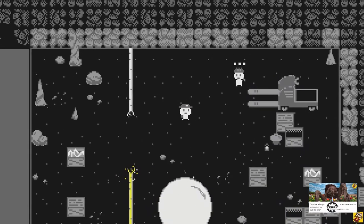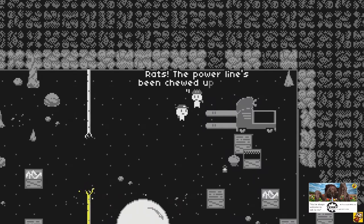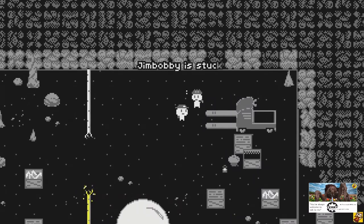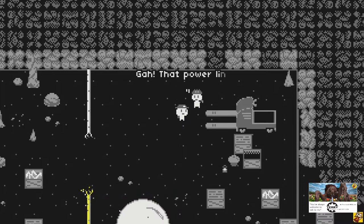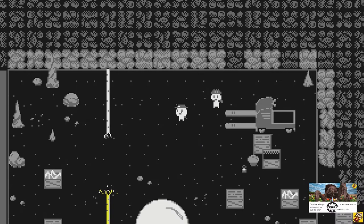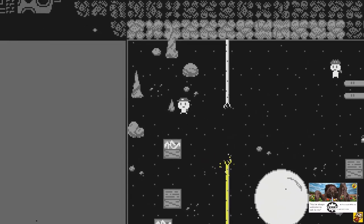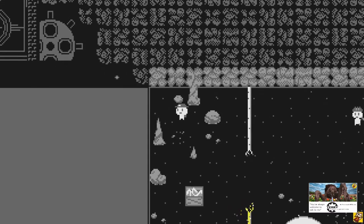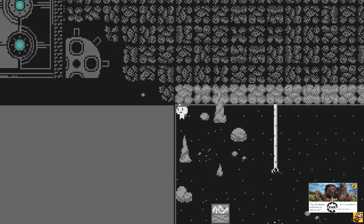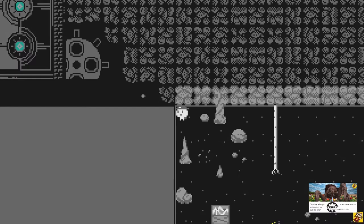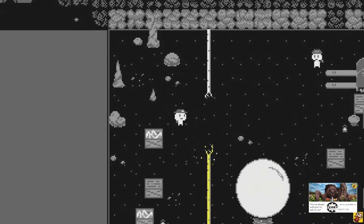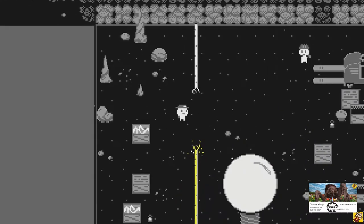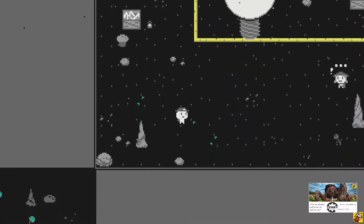Who are you? Rats. The power line is being chewed up again. Jim Bobby is stuck behind the door to the crystal mines. Yeah, the power line can't even be fixed. So we need this power line to fix the door where Jim Bob was hiding. Is that the crystal cave there? I assume.